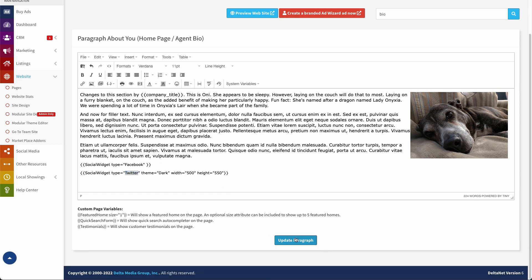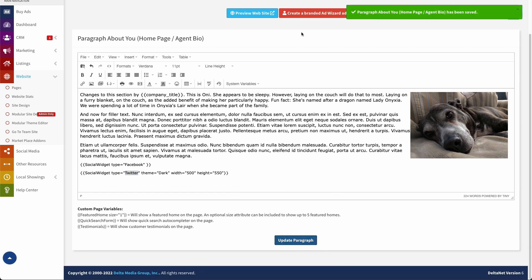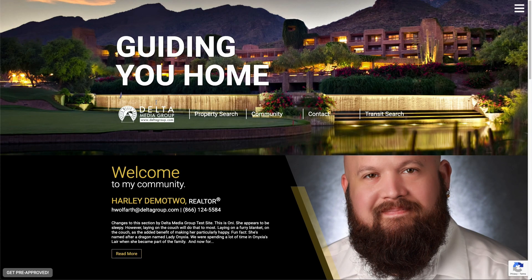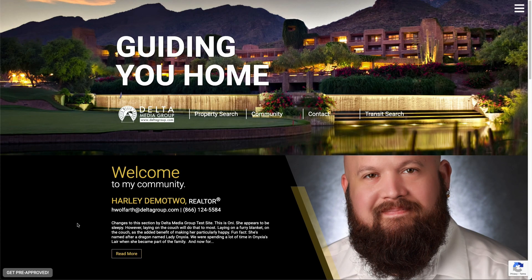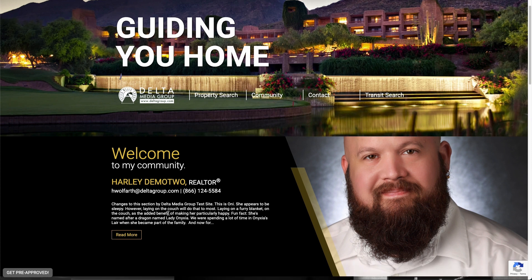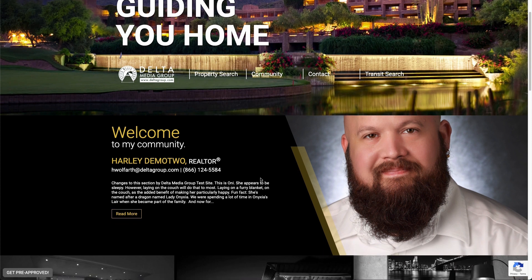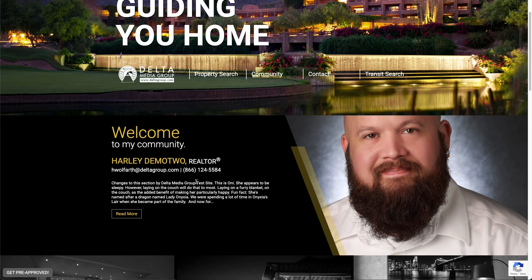So now that that's done, I'm going to update that paragraph. And now I will preview my website. Now what you'll notice is I'm looking at my homepage here. On this particular template, the homepage bio paragraph just shows up right here, but it's just that first snippet of it. So if I click read more, that'll take me to my complete homepage content.